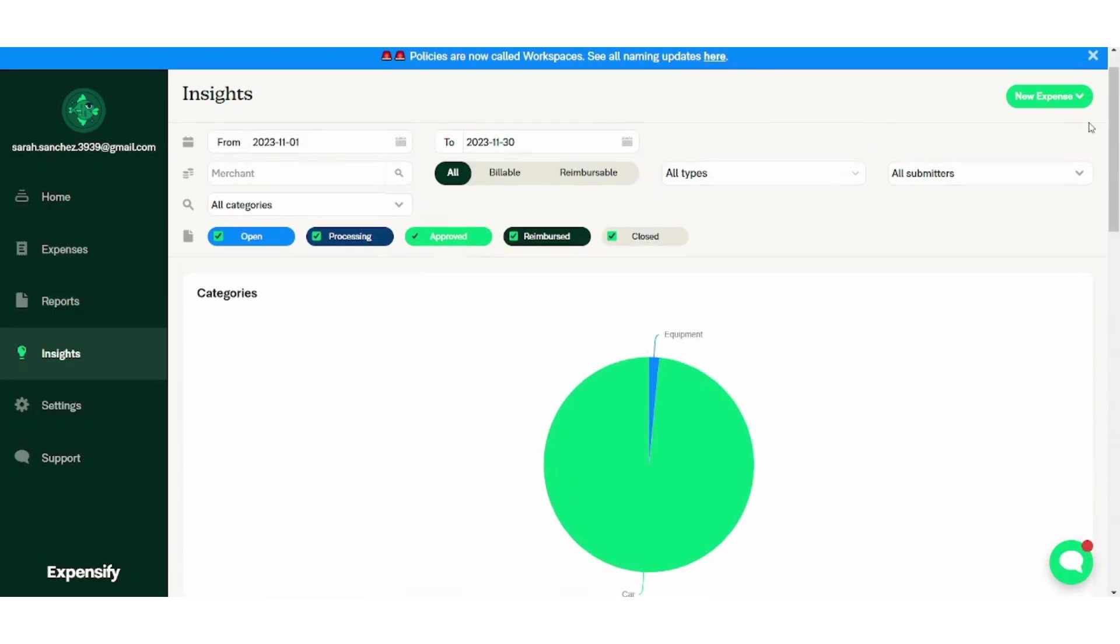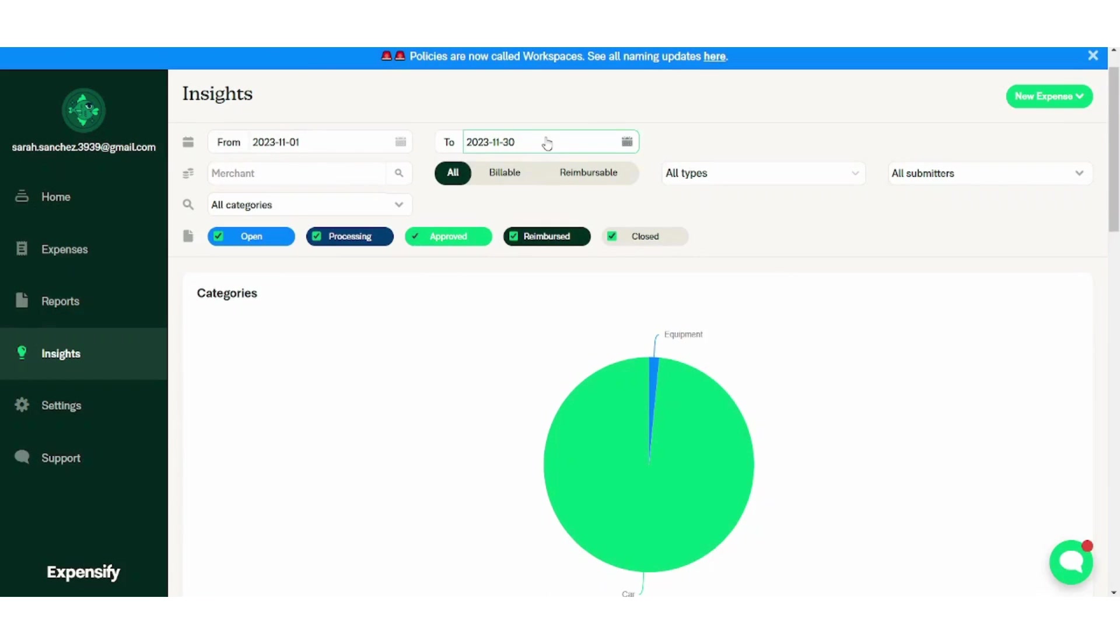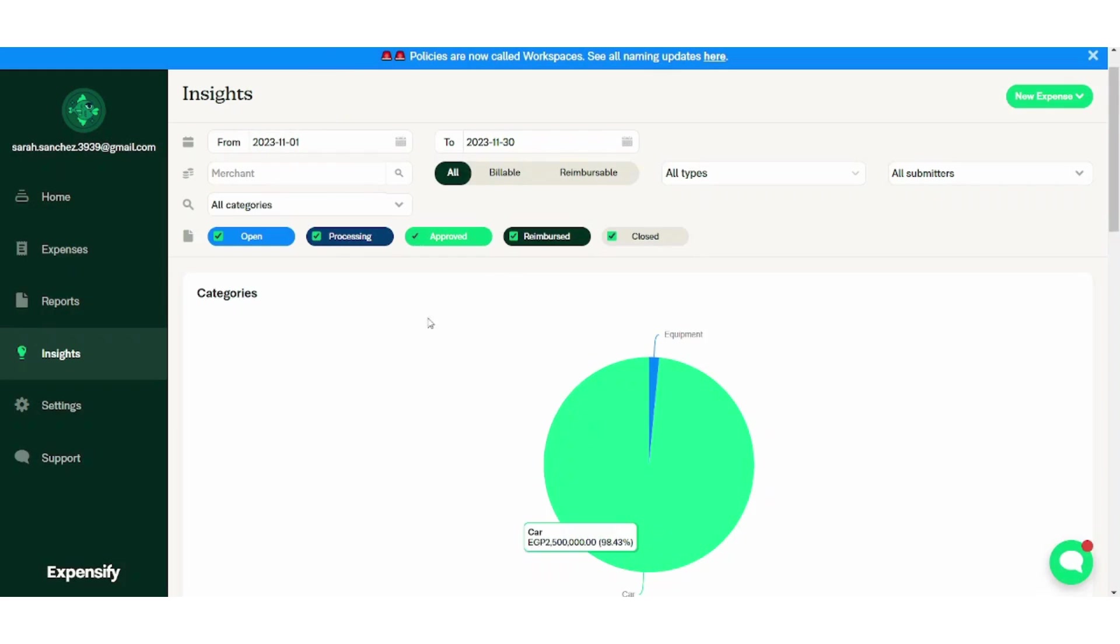And here you can see tags. Since we did not create any tags, it's blank, and same for cards. So basically here you can see all the insights in the form of charts. You can also filter on specific parameters here. So if you don't want to see the insights of all your expenses, you can control which expenses you want to appear in front of you in the form of charts.